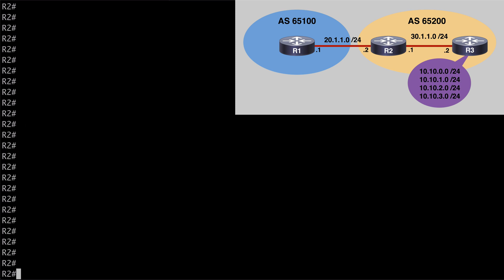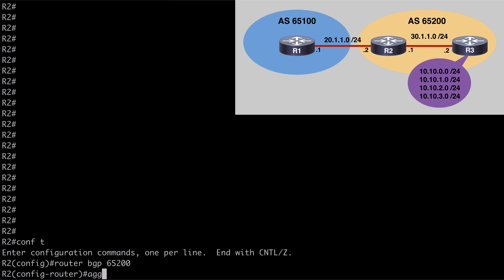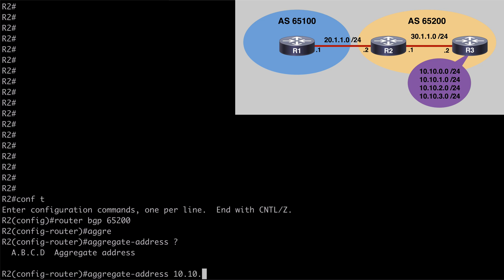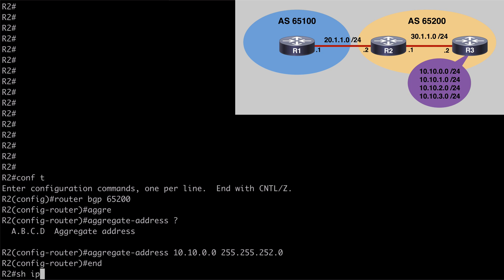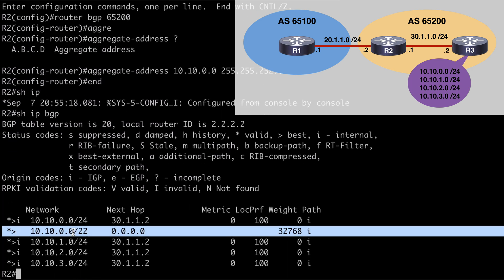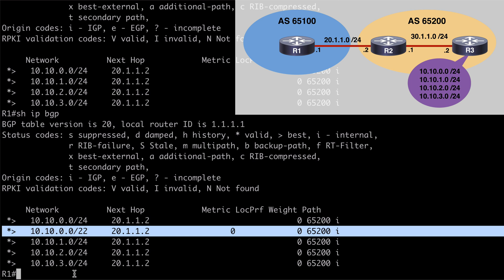We want to do that from R2, since R2 is the edge router for Autonomous System 65200. Let's go under router BGP 65200, and the keyword we want to use is aggregate-address, followed by the summarized address: 10.10.0.0 with our /22 subnet mask, and we hit enter. If we say show IP BGP to look at our BGP table on router 2, we're going to see our aggregate address listed there, being advertised into BGP. Let's jump over to R1 and verify: we do see our aggregate address, but we also still see all four of our original prefixes being advertised as well. We can correct that with a variation of the aggregate-address command.